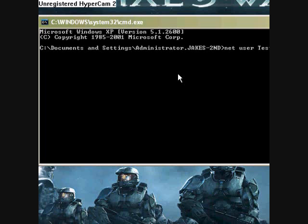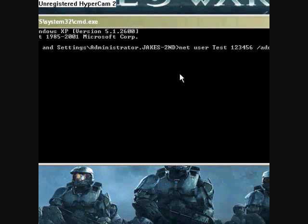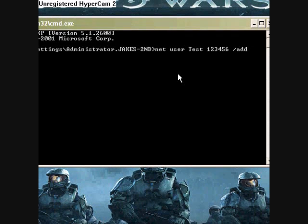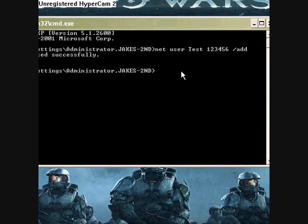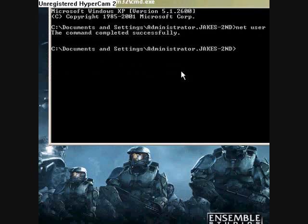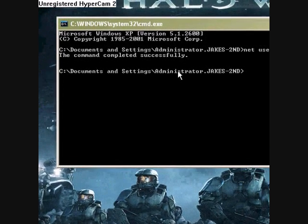And then the password, let's say 123456, space, slash, add. Alright, click enter, command completed successfully.